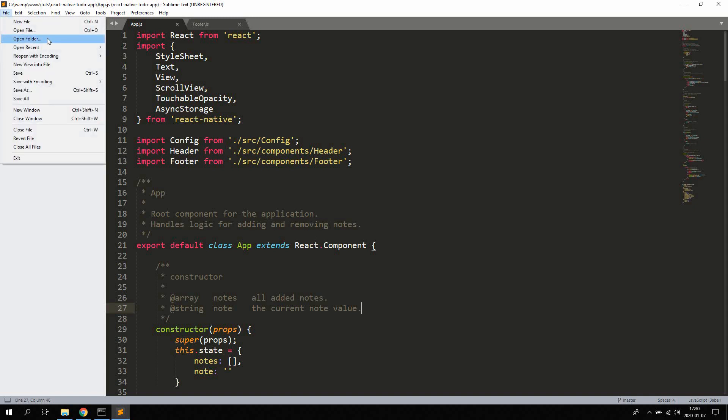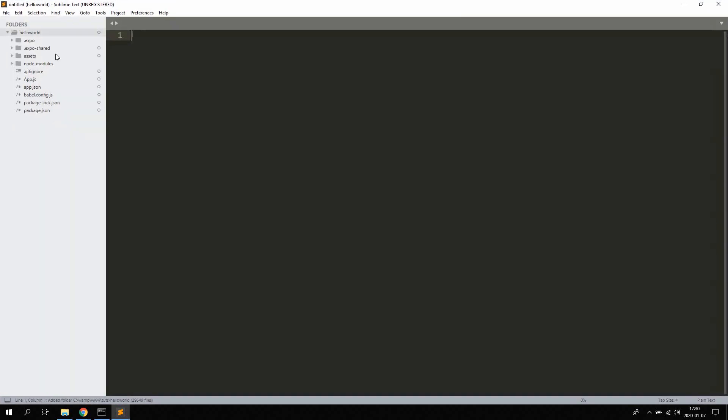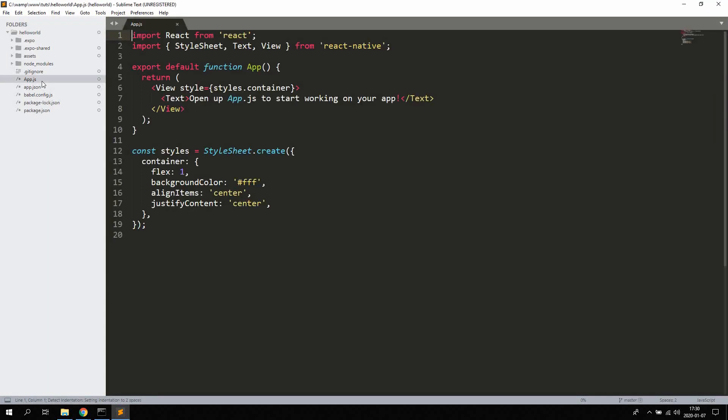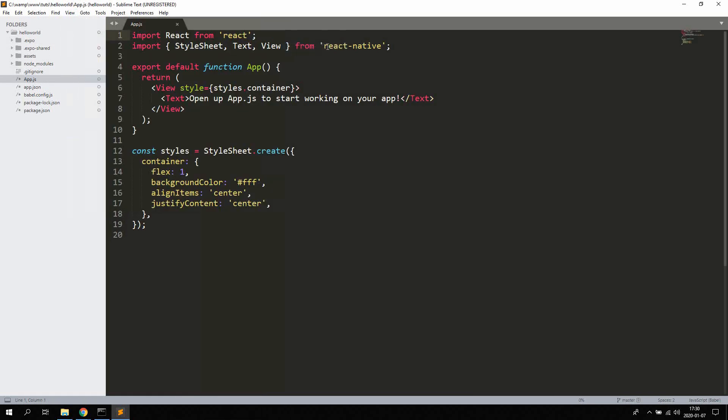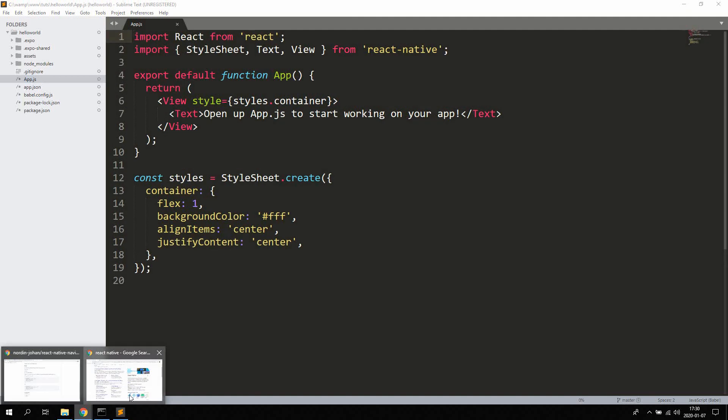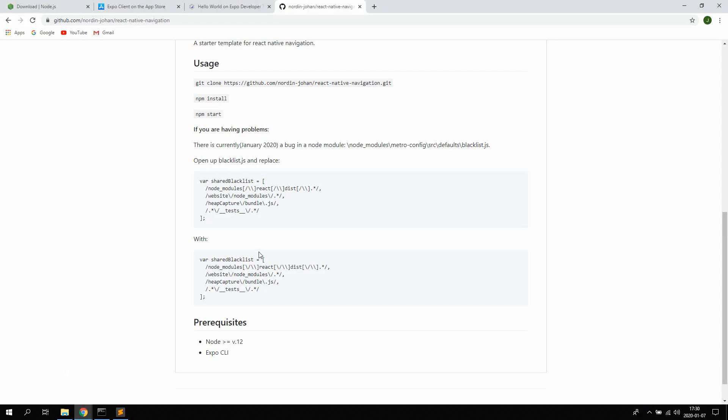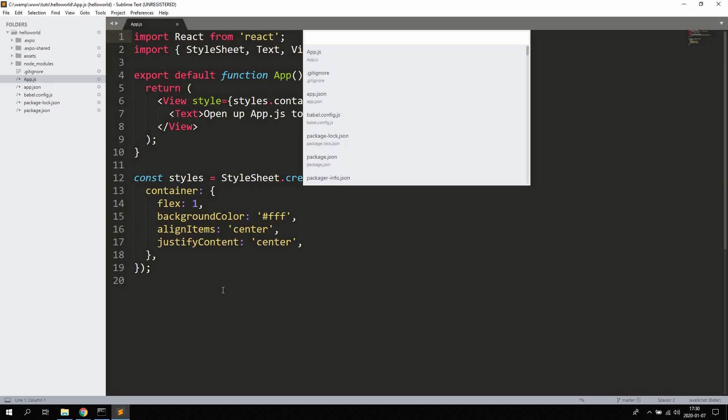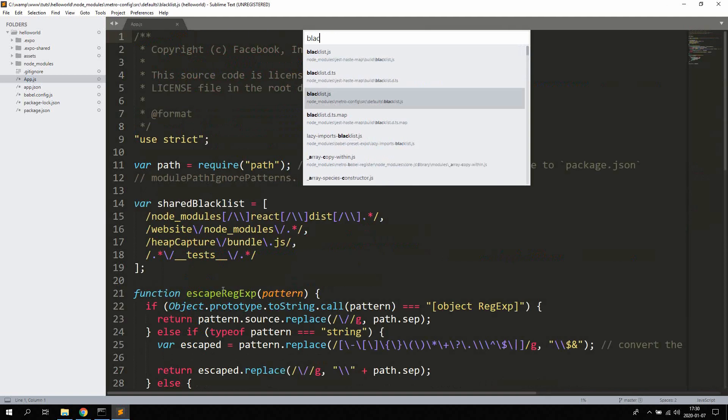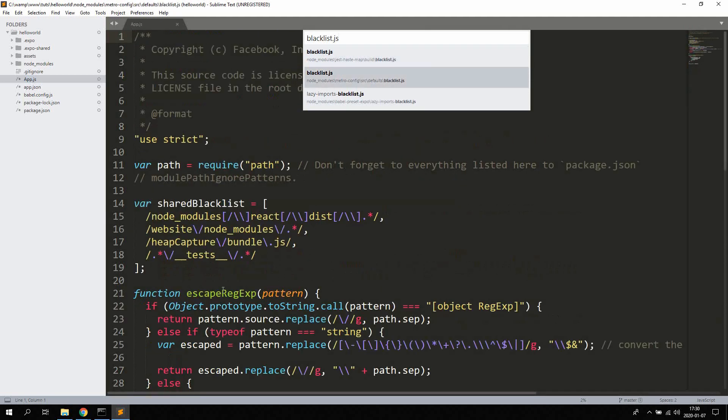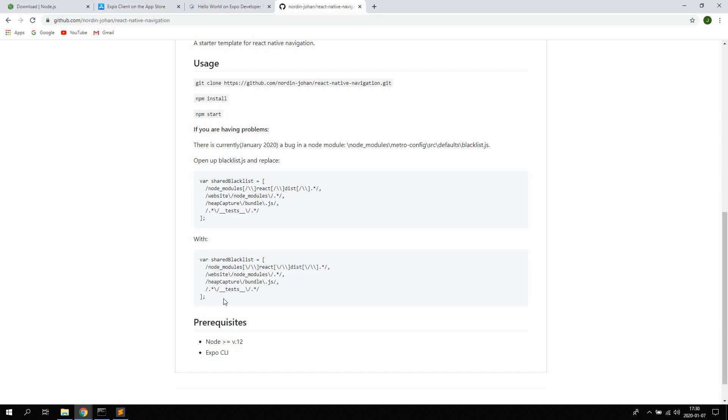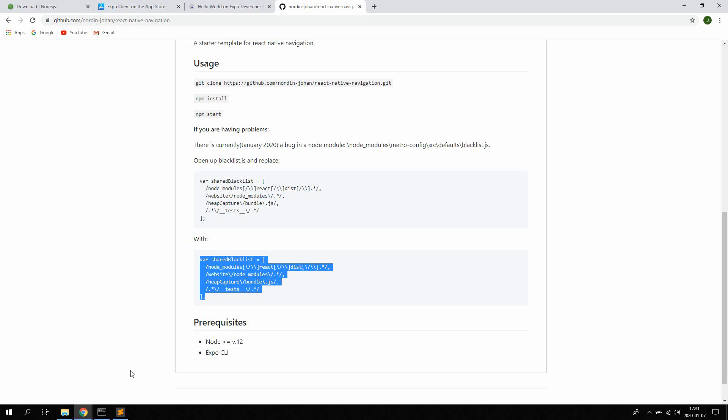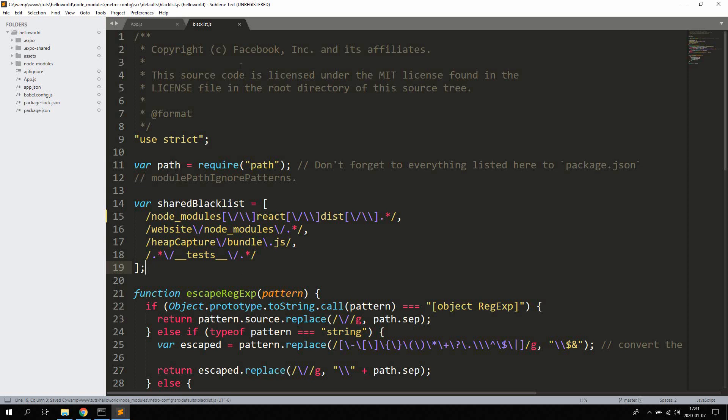You can download sublime text as well. Just google for sublime text download and download it. I'm just gonna go ahead and open up the Hello World application. App.js. I'm gonna change the syntax to Babble as well. Zoom in a bit. So let's see here. I'm gonna fix this bug by opening up blacklist.js. You can hit ctrl p in sublime and then search for blacklist.js. It's this one in node modules metroconfig slash source slash defaults slash blacklist. Let's go ahead and replace this part with this part. I'm gonna leave this text here in the description as well.